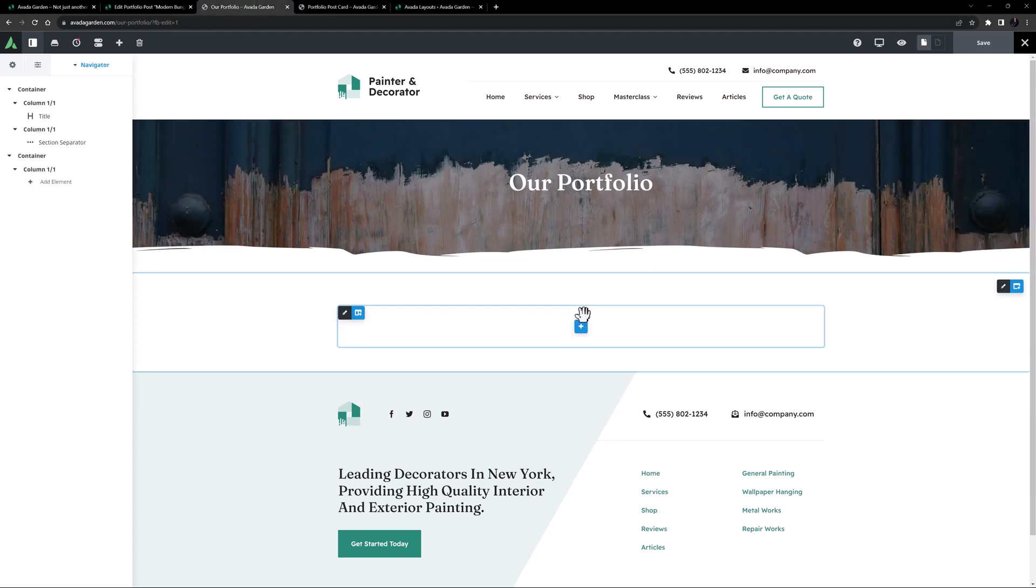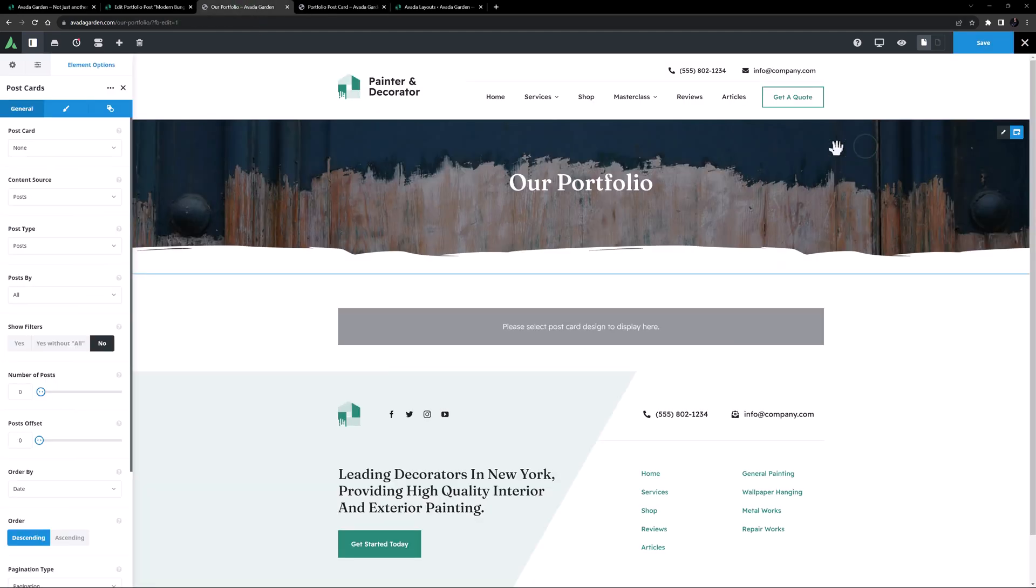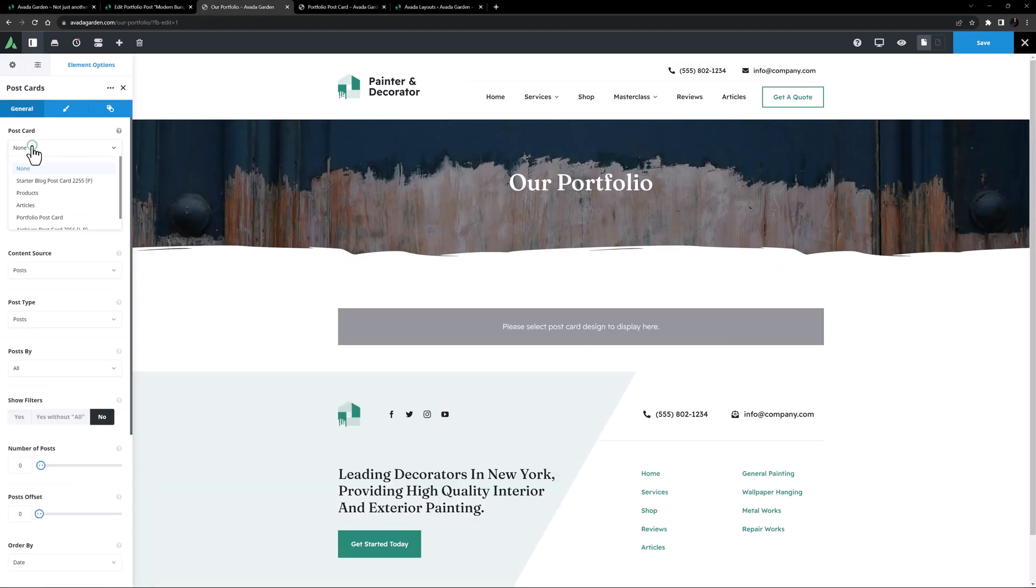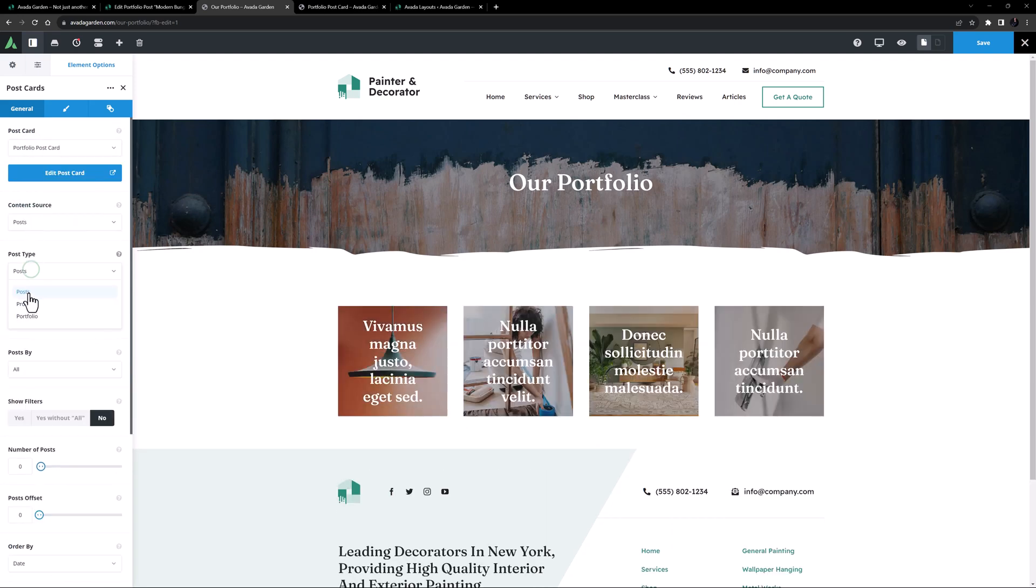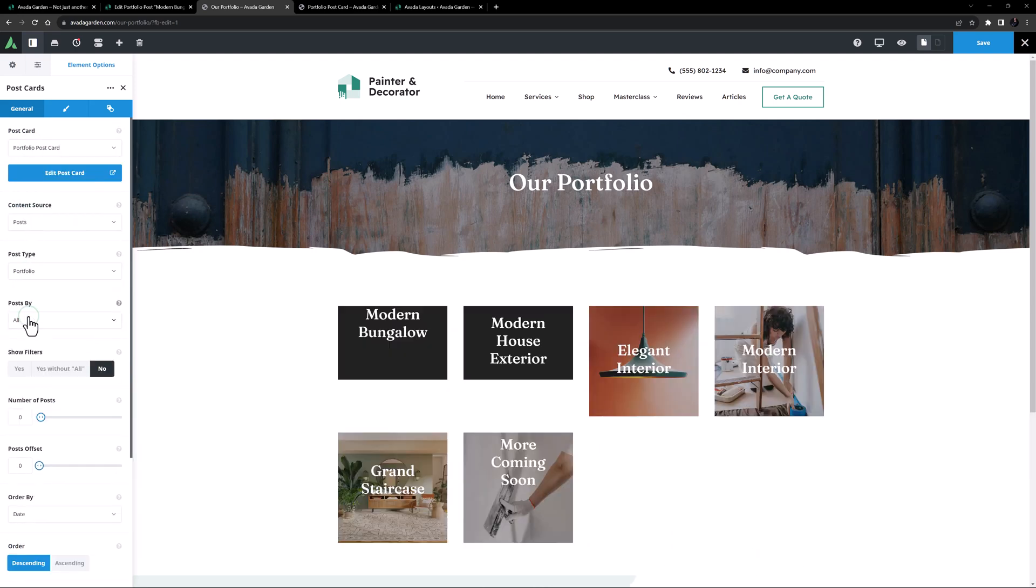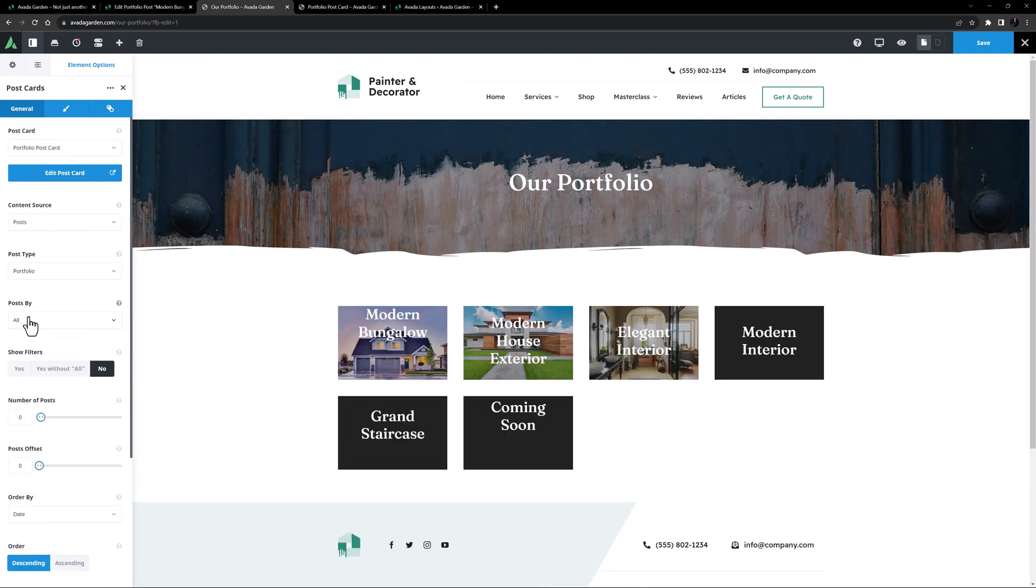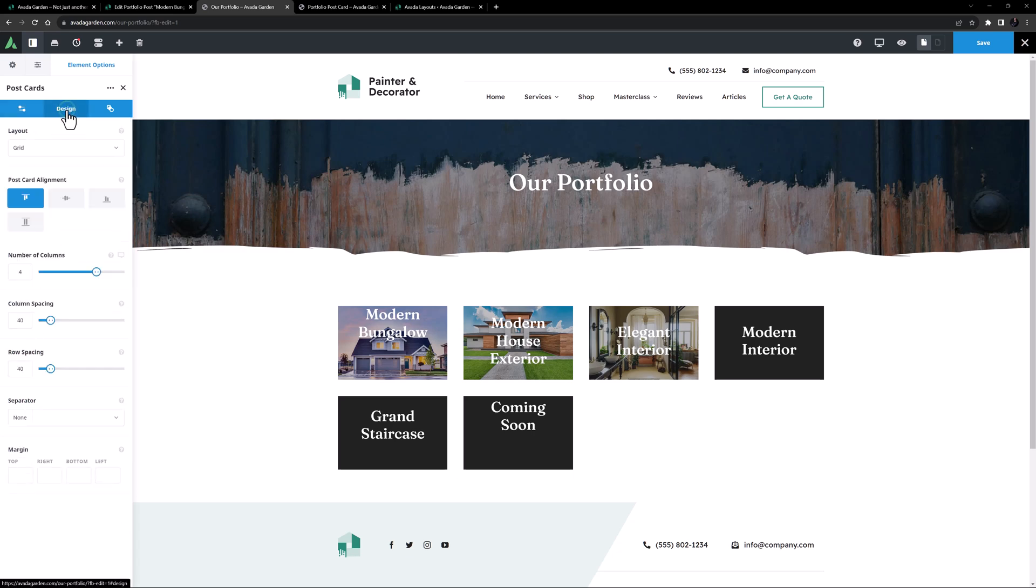So let's add that postcard. I'll just select the portfolio postcard, and set the post type to portfolio. Okay, there's our posts. I'll just go to the design tab, and set the number of columns back to 2.